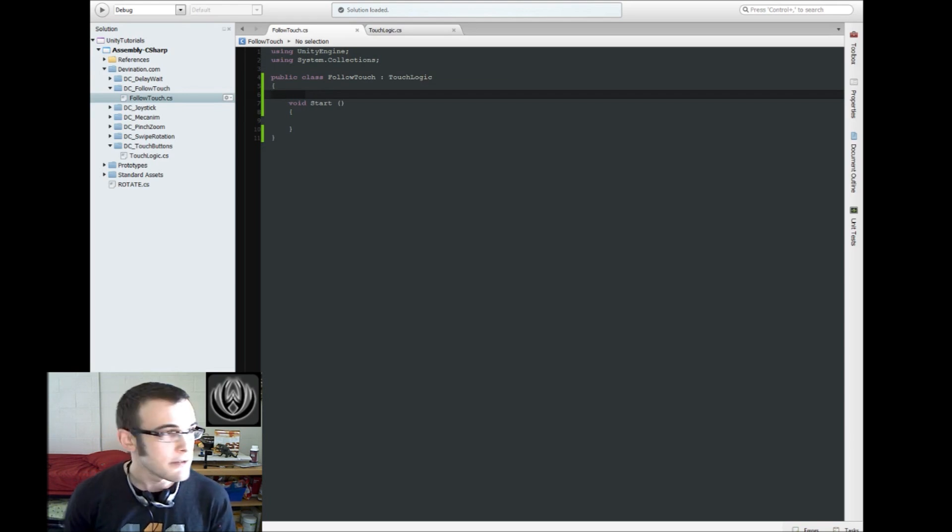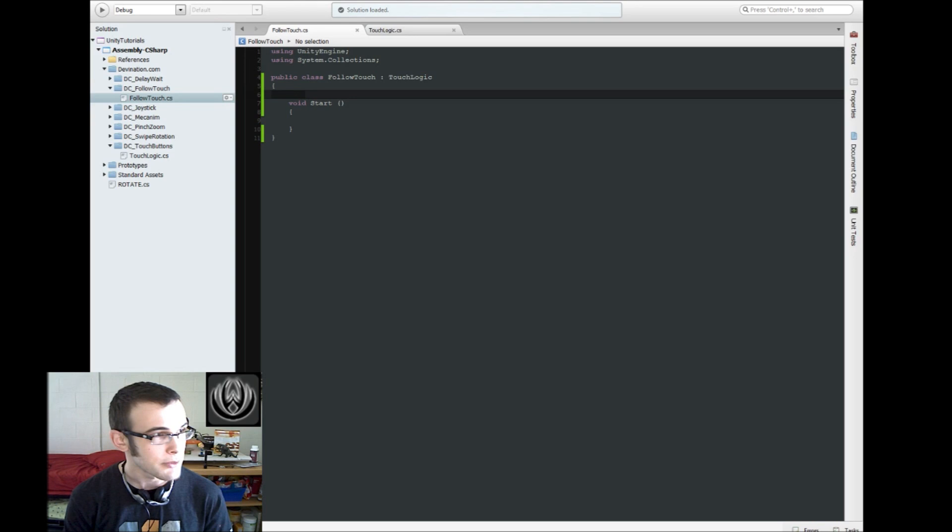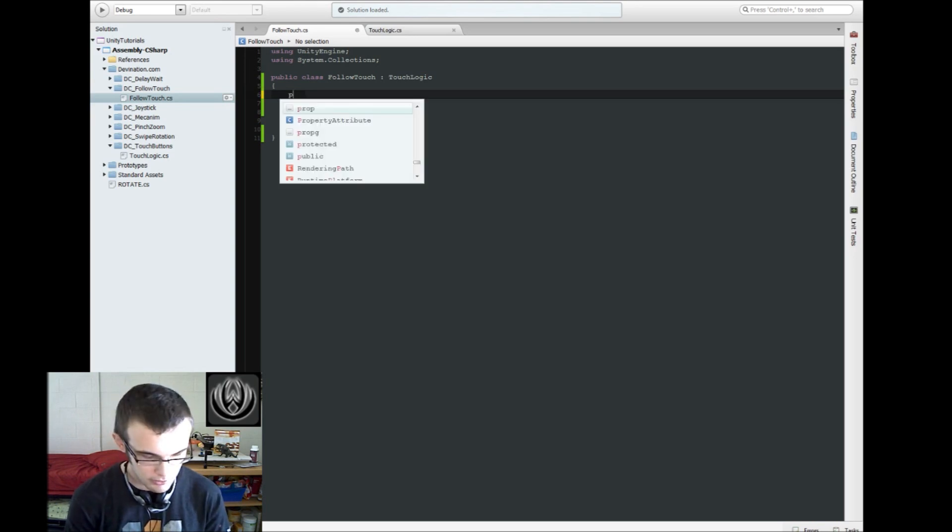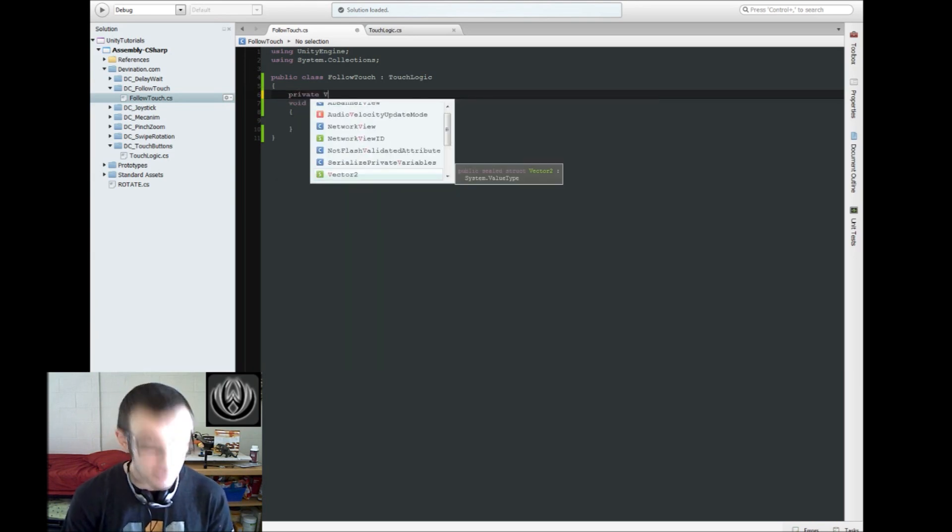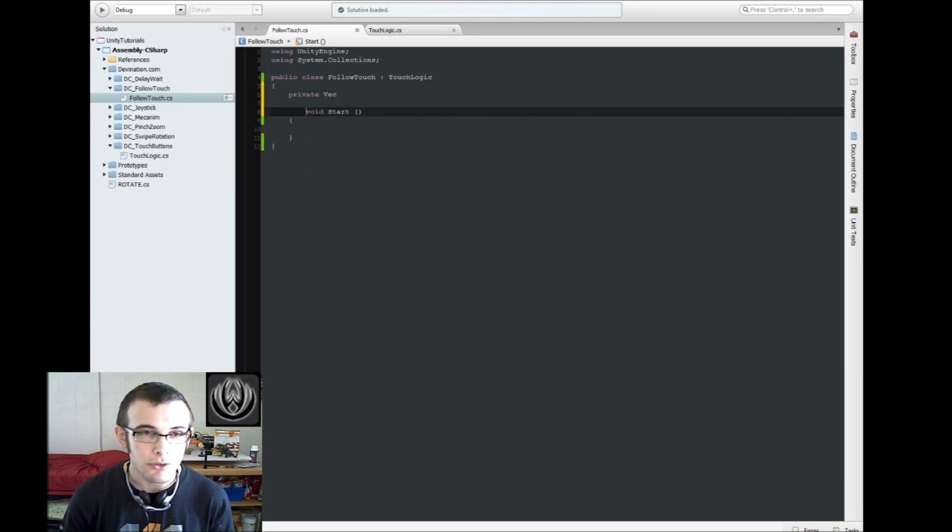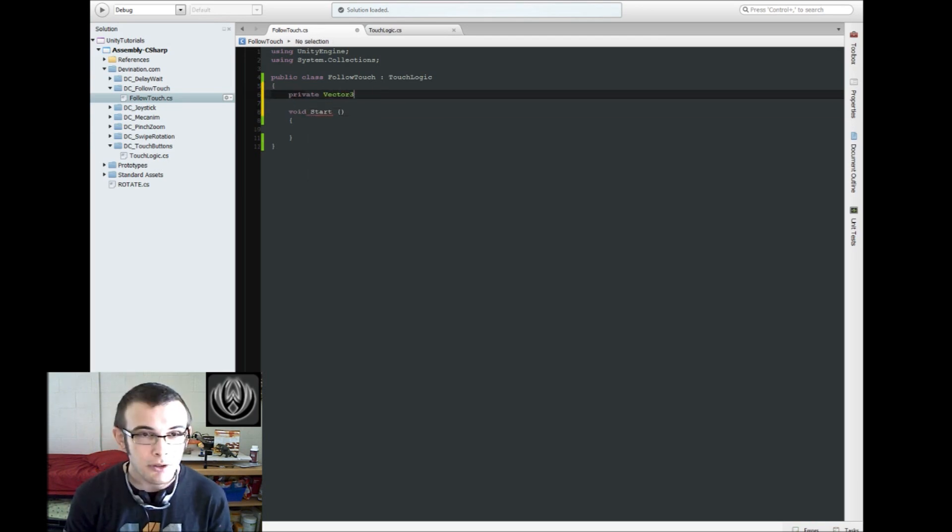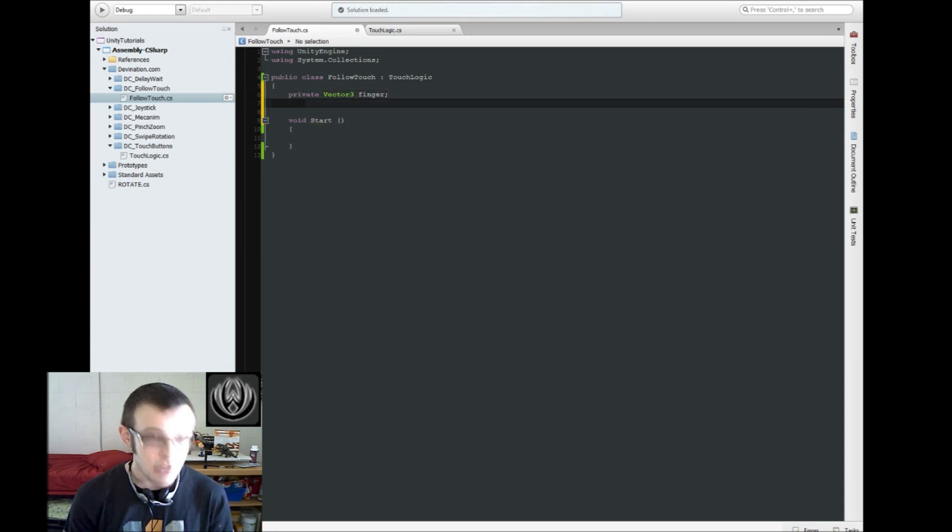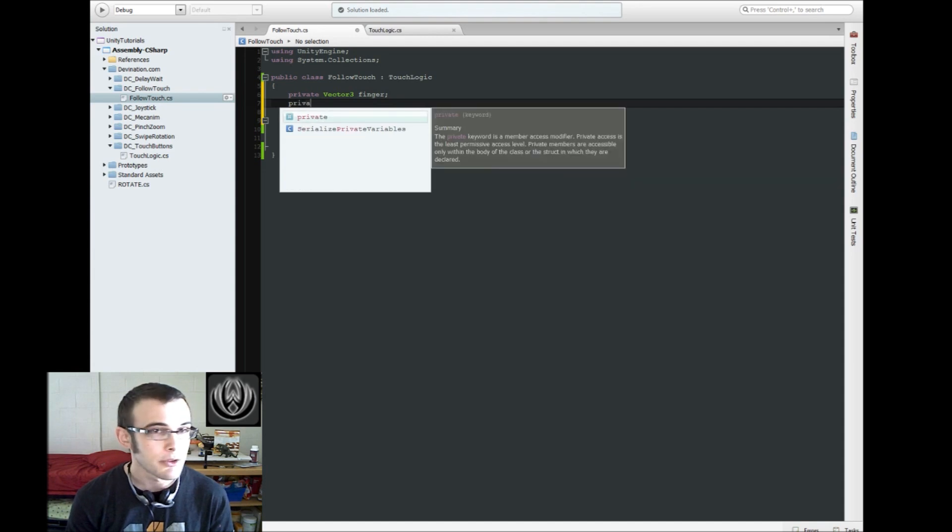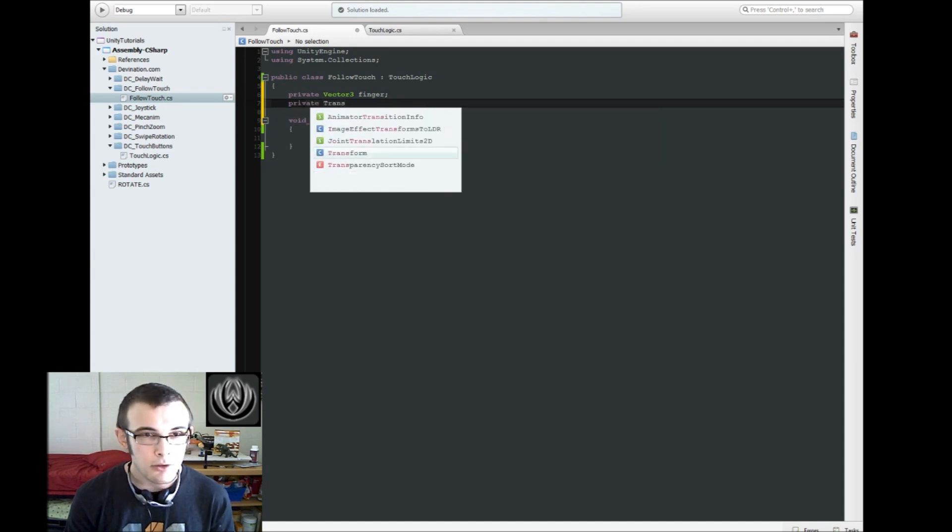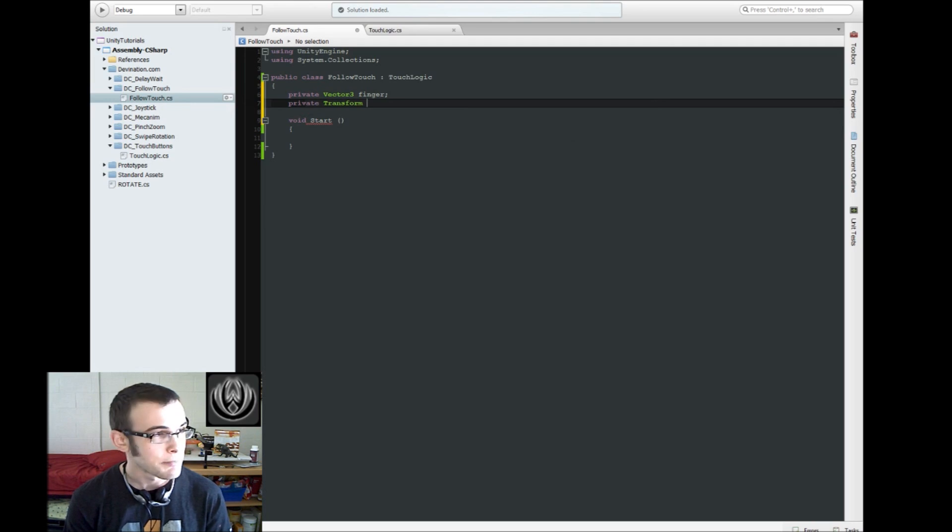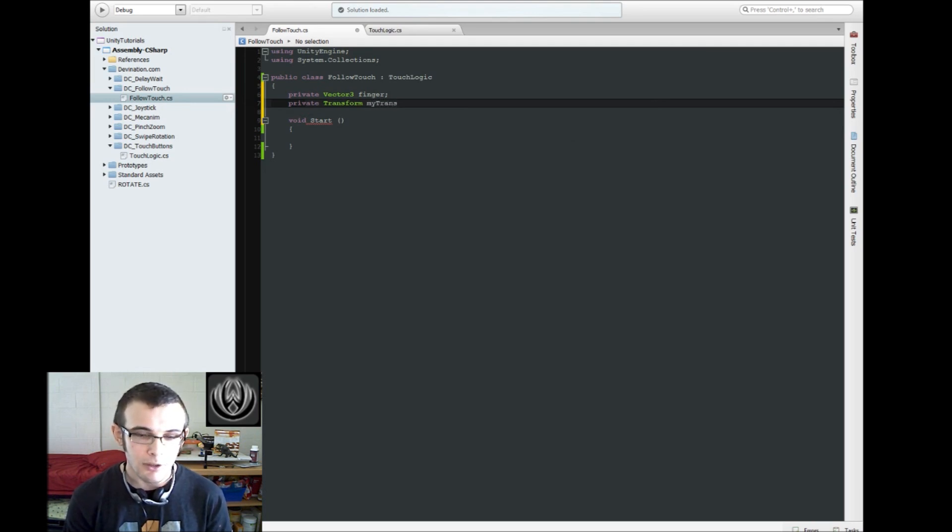And we're going to need a few things, we're going to need some Vector3s, or we're going to need one Vector3 to store our finger position, and then we're also going to need some transforms, and we're going to need the transform of our finger, or of our character.